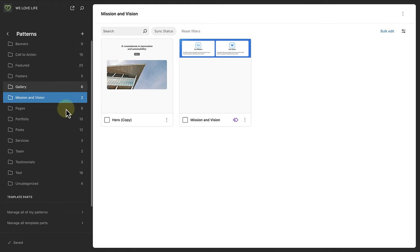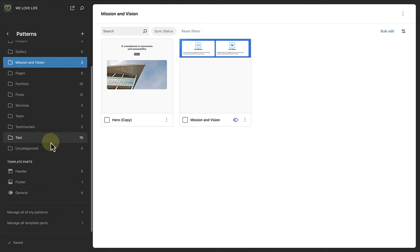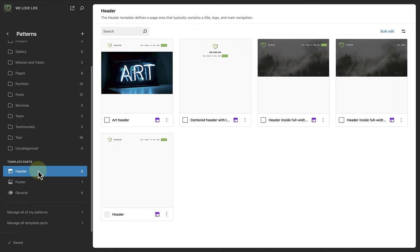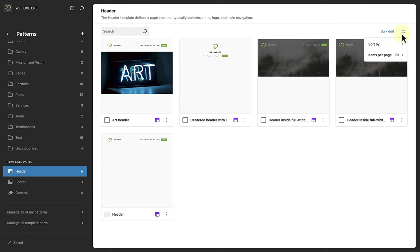When we make our way to template parts, for example our header template parts, we will see that they are structured in the same way. And when you click on view more, you will have more filtering options.